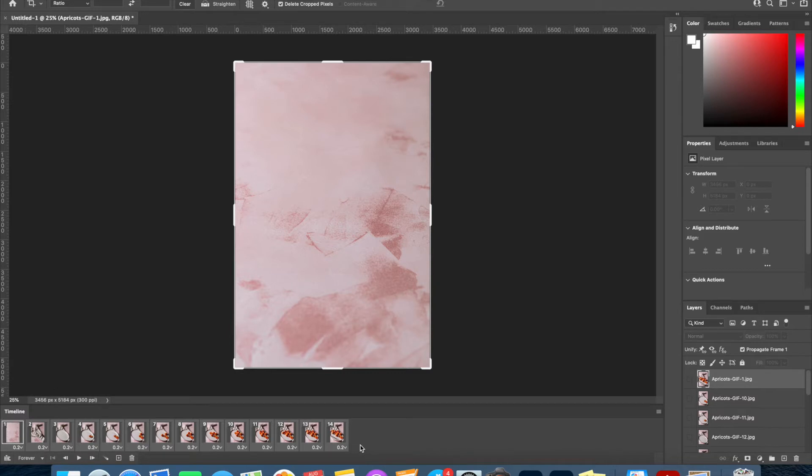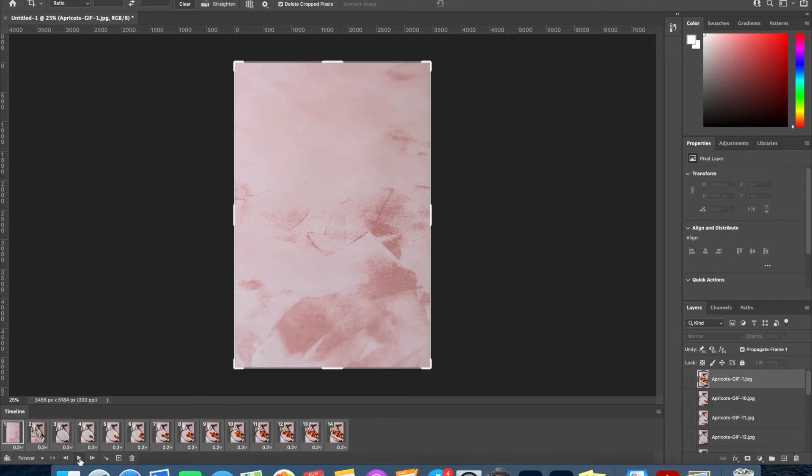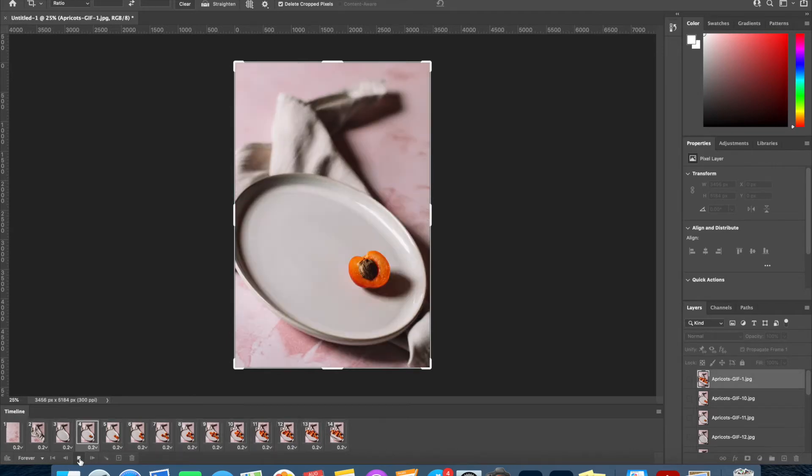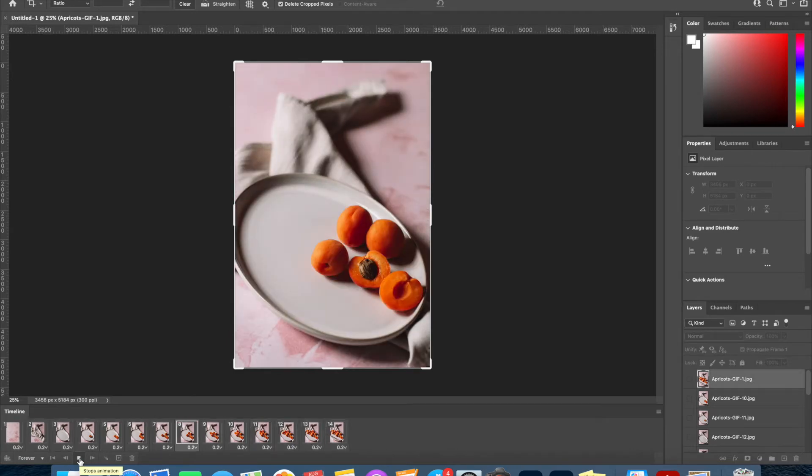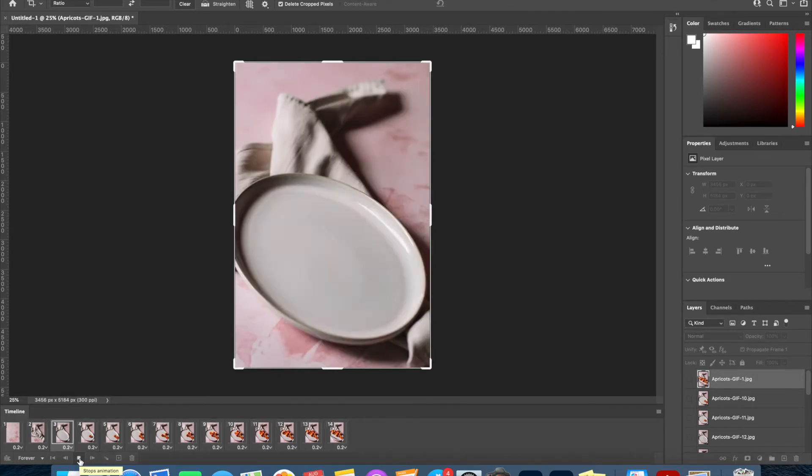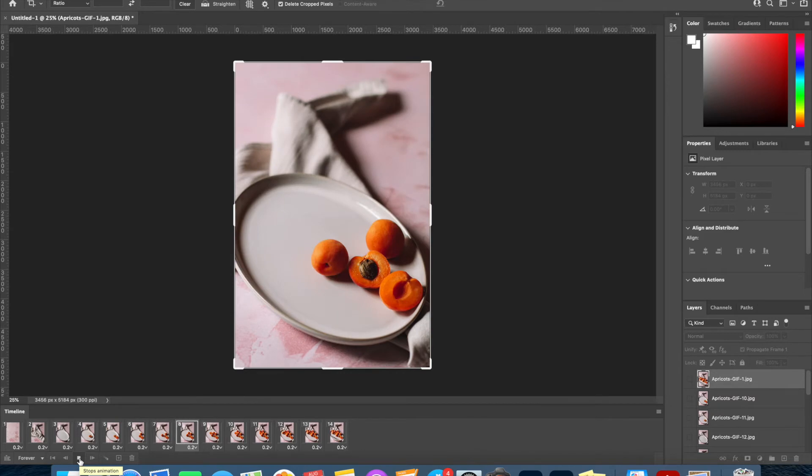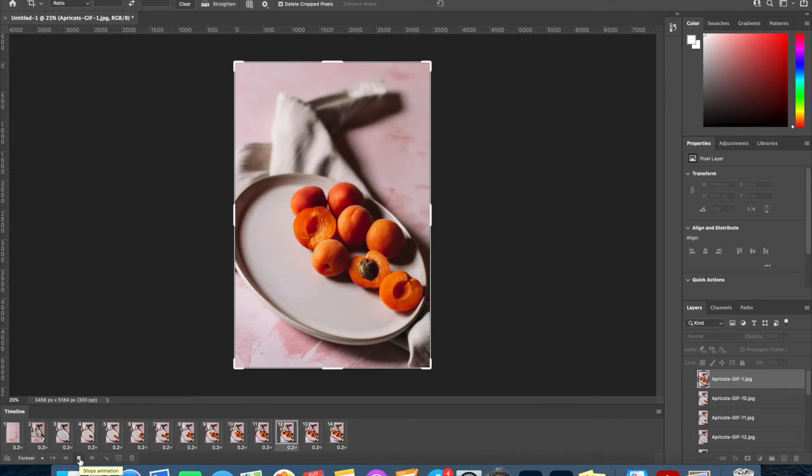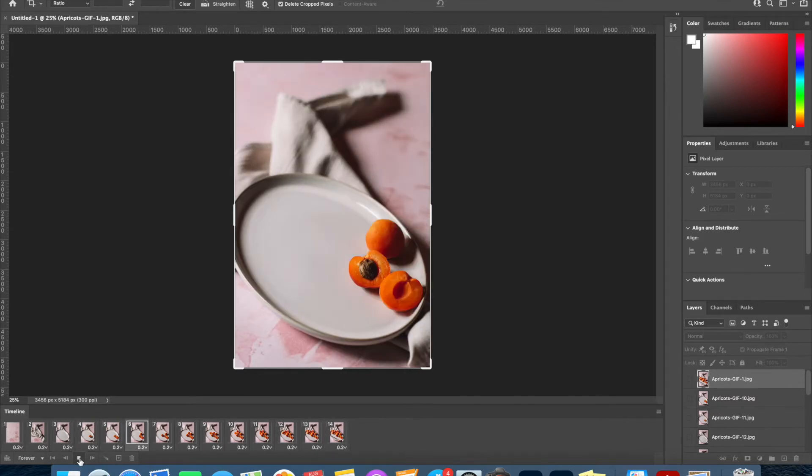Of course you can choose individual ones to be shown for longer or shorter if you want—it depends on what it is that you're creating—but I normally set all of mine to show for the same amount of time. So I'm going to select 0.2 and now we can see if we click Play that it's a lot slower and a lot more easy to see what is happening. So here you already have a GIF.